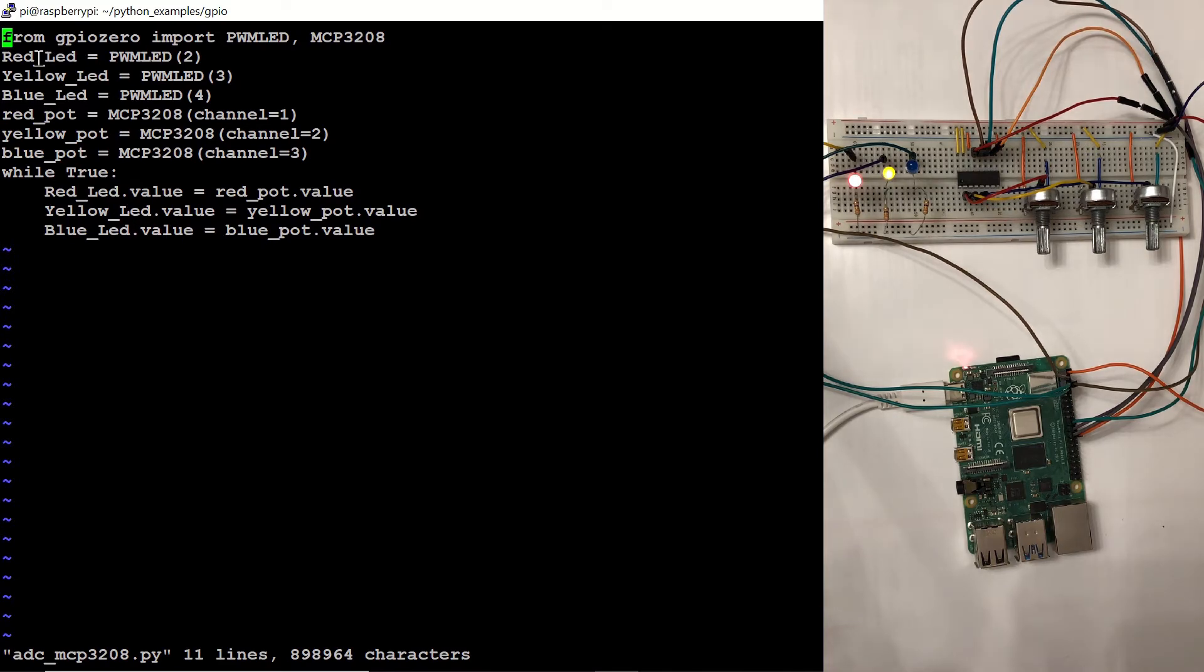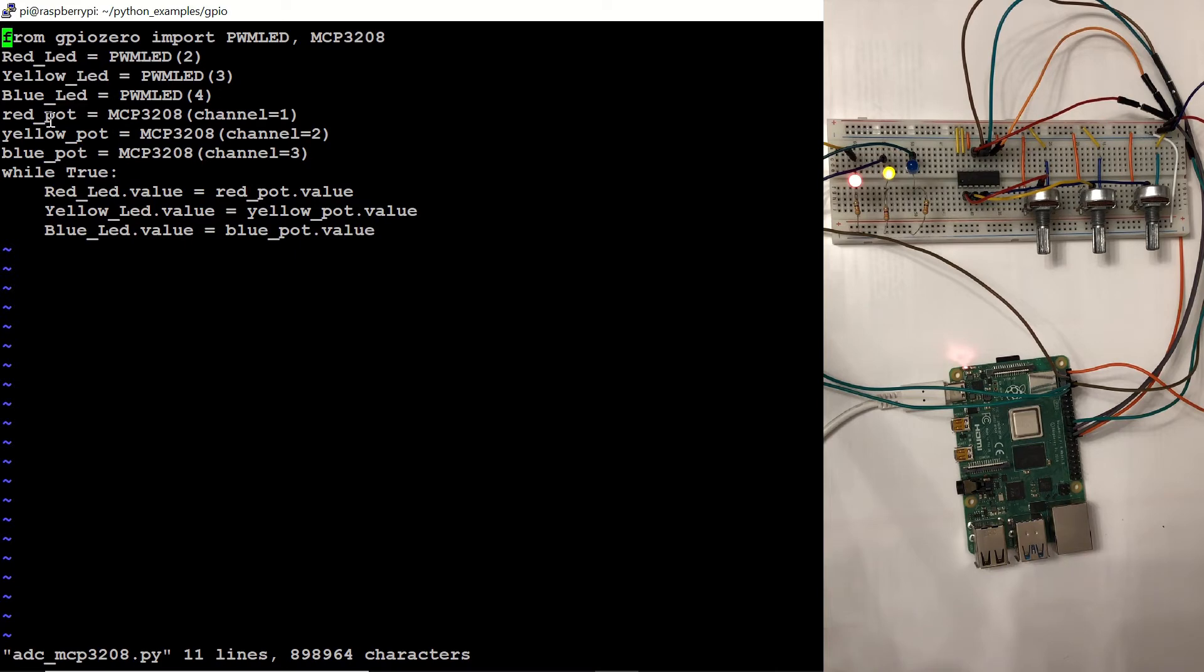The red LED is connected to GPIO2, yellow LED is connected to GPIO3, blue is connected to GPIO4, and we are indicating that the potentiometer that's going to control the red LED.